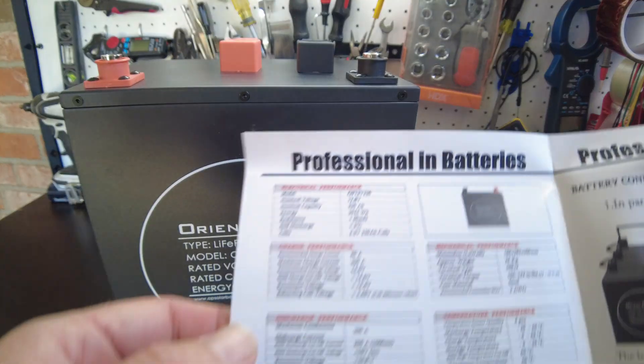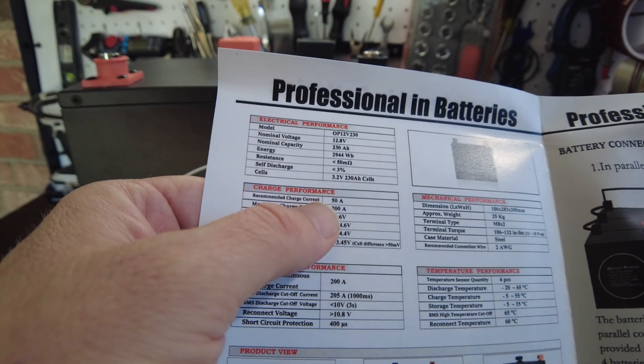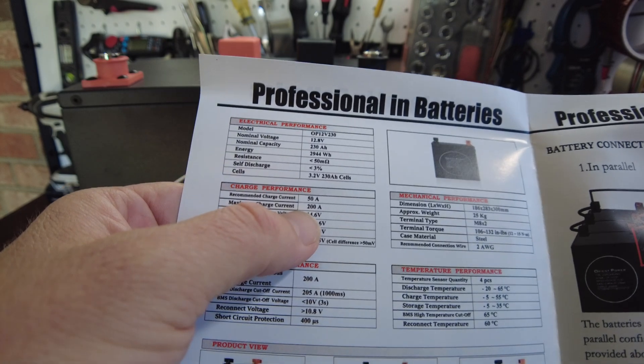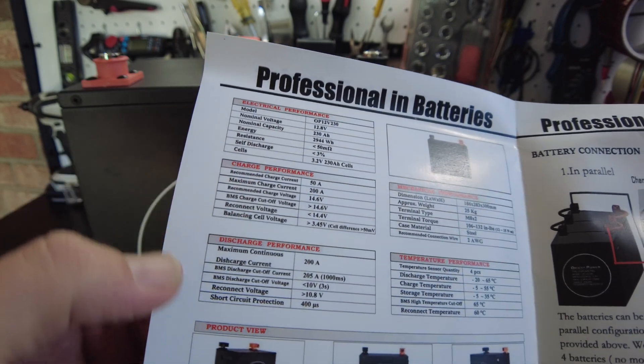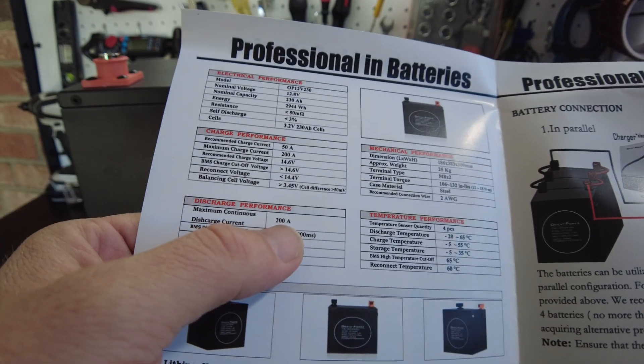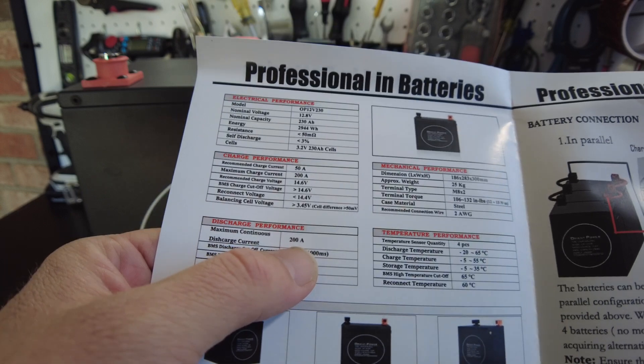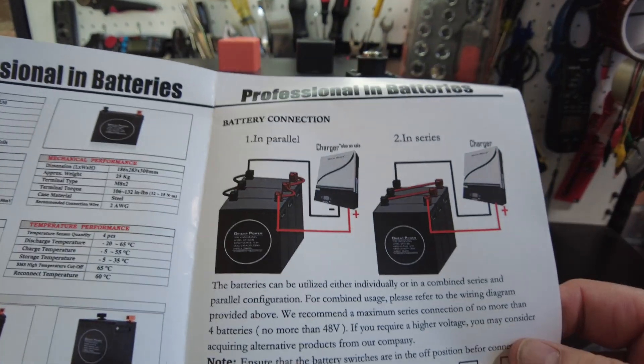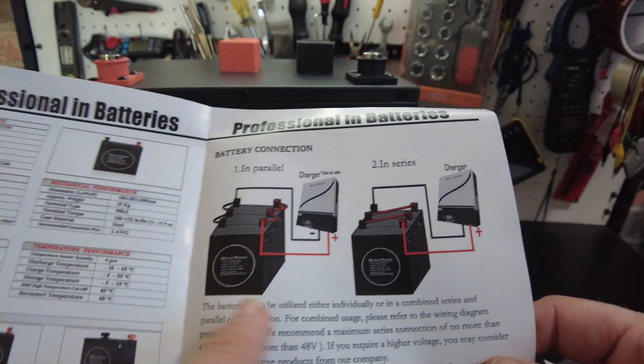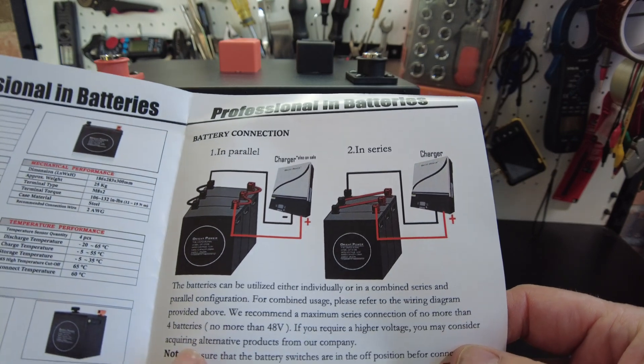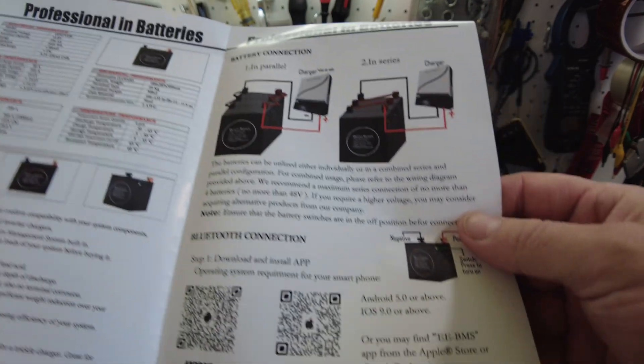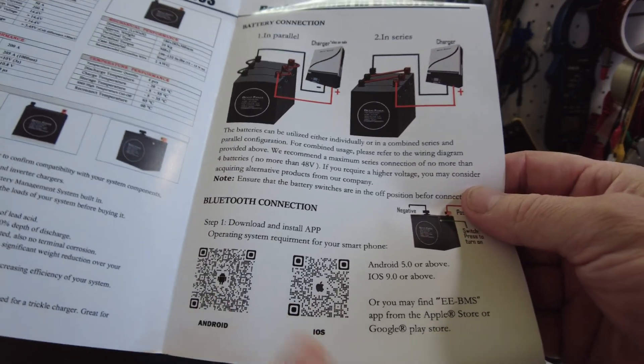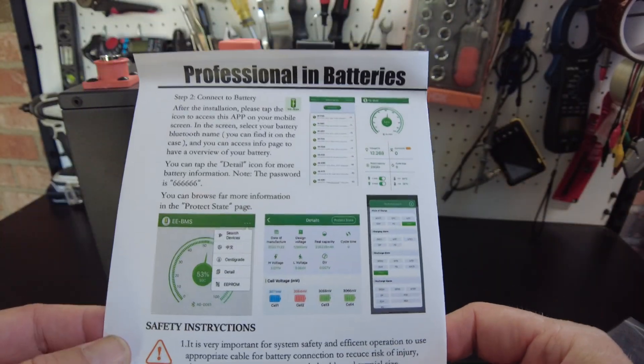Okay, and according to the manual it has a recommended charge of 50 amps, a maximum charge at 200 amps, and we have a maximum continuous discharge at 200 amps. That's really good. Looks like we can do four in parallel and four in series.